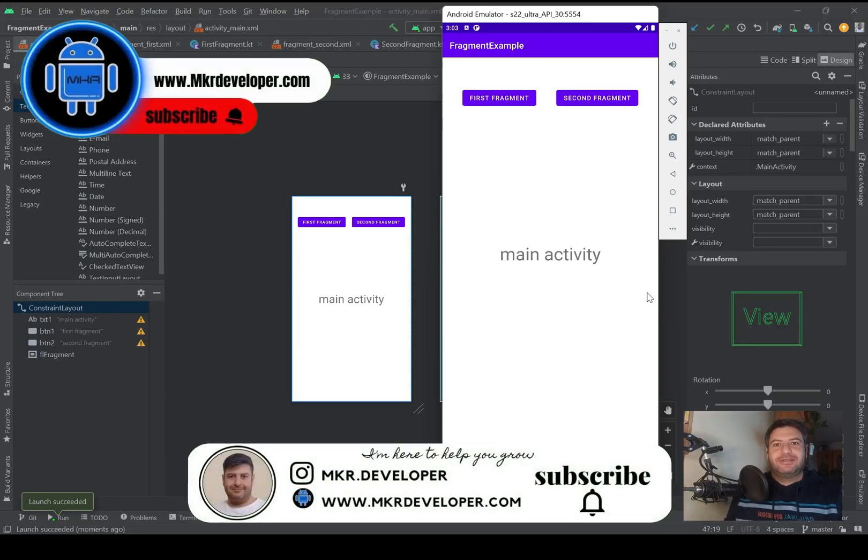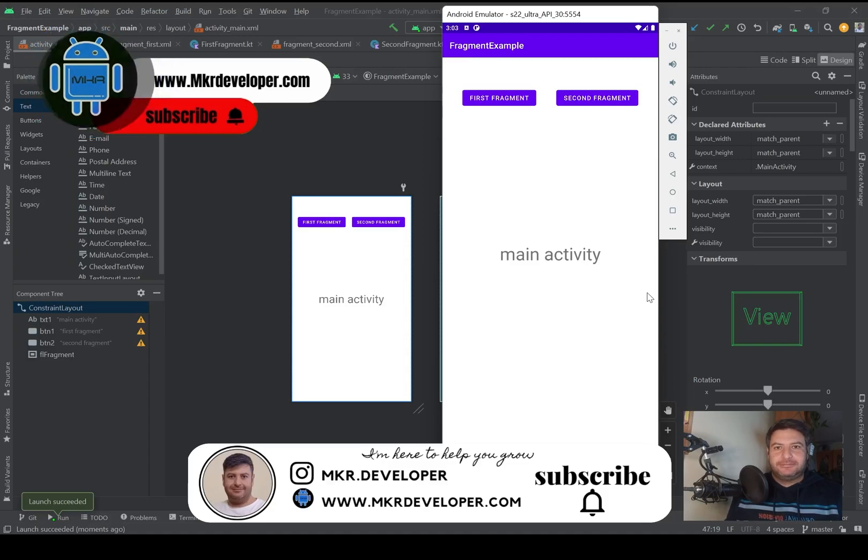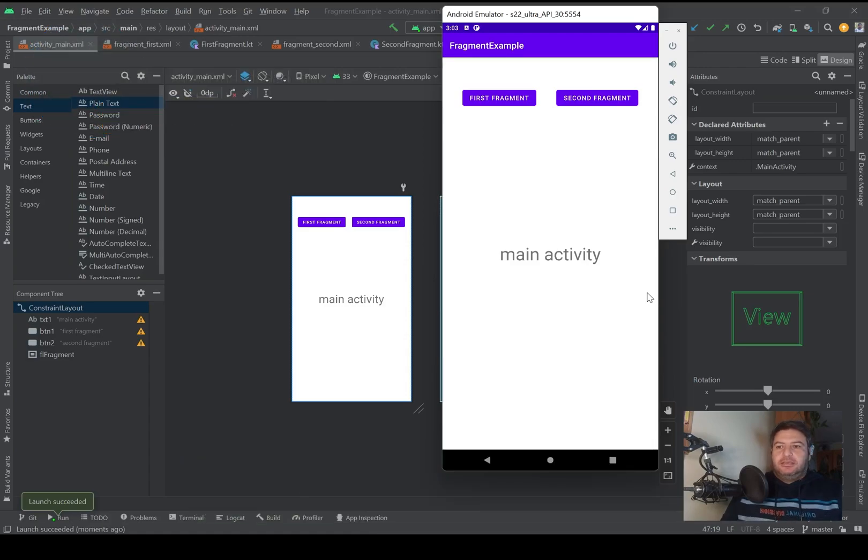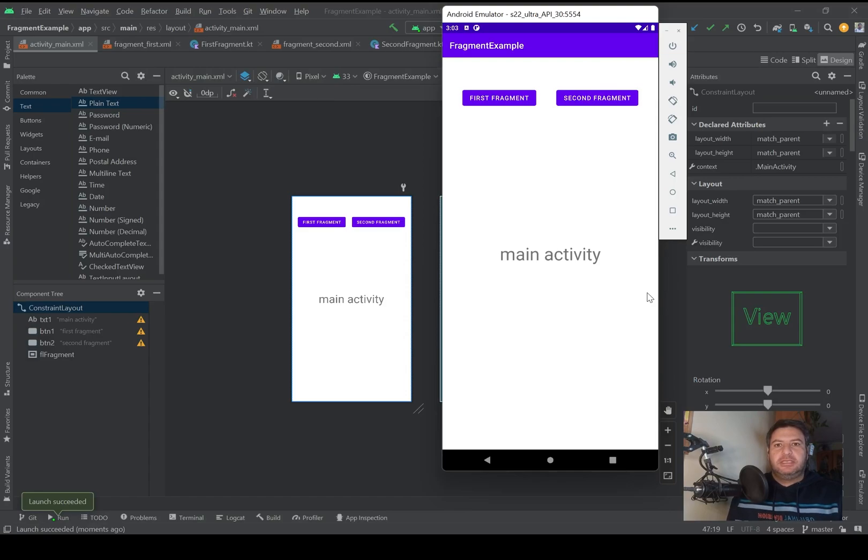Hello my friends and welcome back. I'm Mohsen and you're watching the MKR developer channel. In this video I'm going to show you how to take data from an activity and pass it to a fragment.